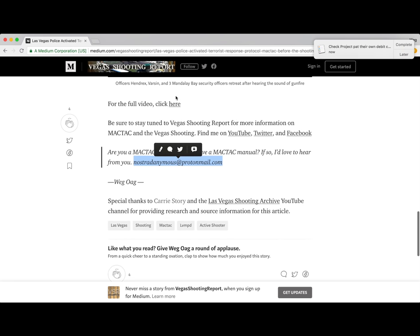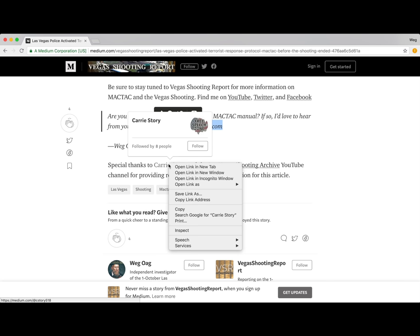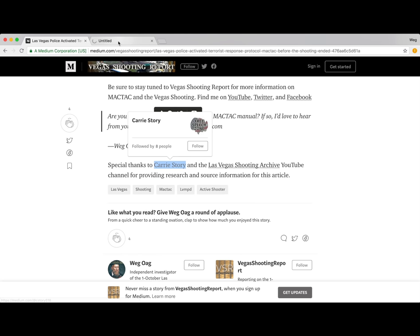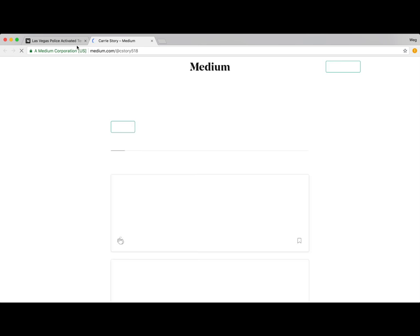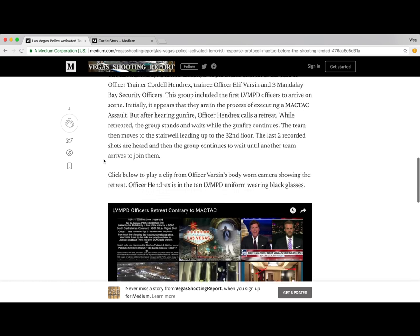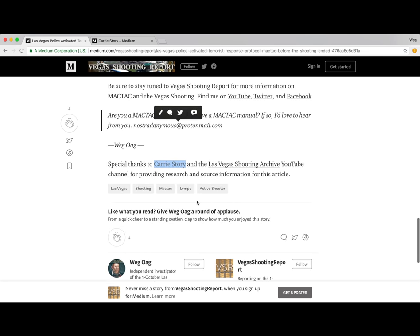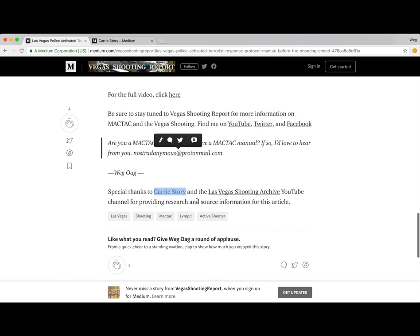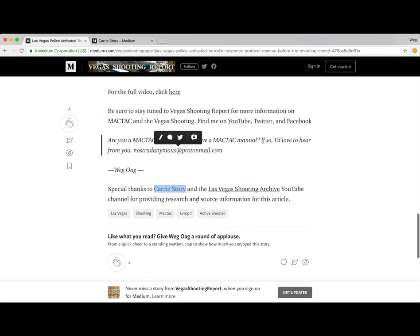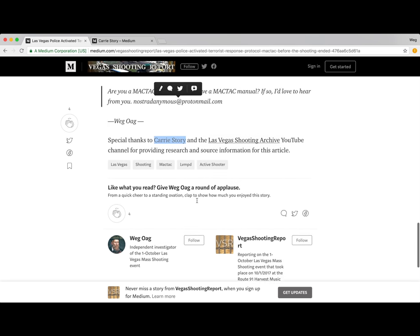Go ahead and check out Vegas Shooting Report, and also check out Carrie's Medium articles as well — she also just put out an article on MacTac today. I would highly suggest reading that; there's a lot more information from the flashcards these clips come from. Please check out her article, leave a comment below — it would mean a great deal to me if you let me know what you thought and how I can improve. Thank you very much for your time, have a great one guys.